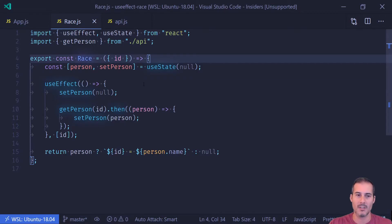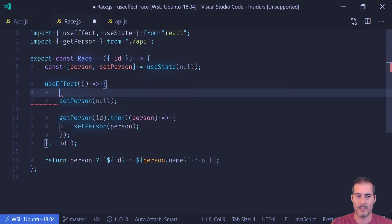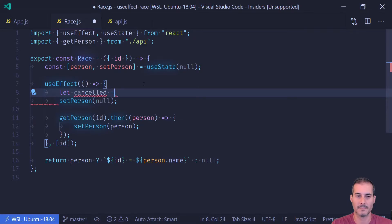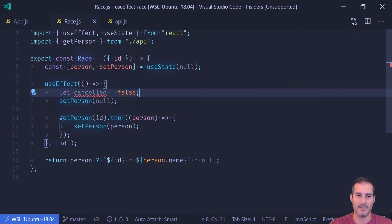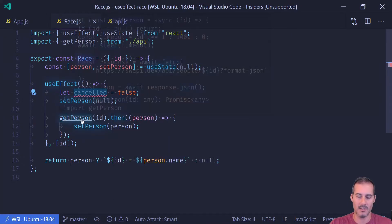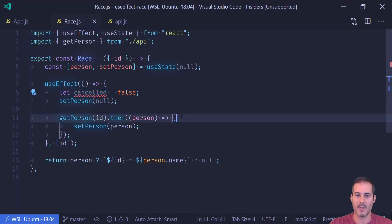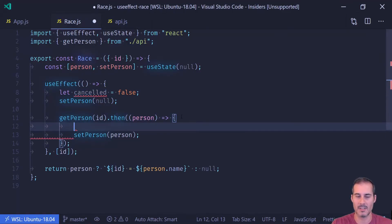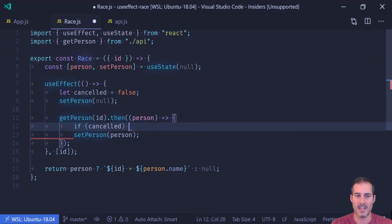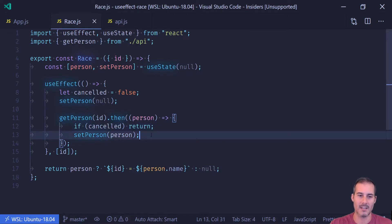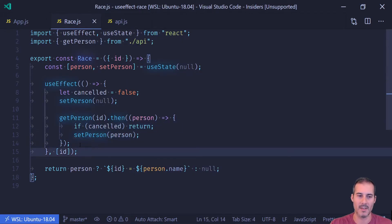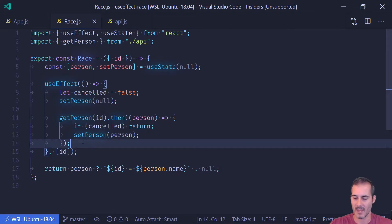What I can do is put in a value here just called cancelled and I'm going to set that to false. And what I'm going to do inside of getPerson is I'm going to say if this event has been cancelled, then I'm going to exit. So I'm not going to call setPerson if the event's cancelled.